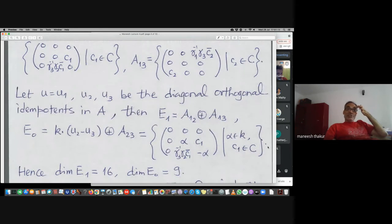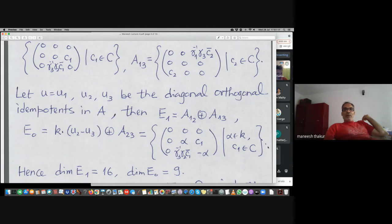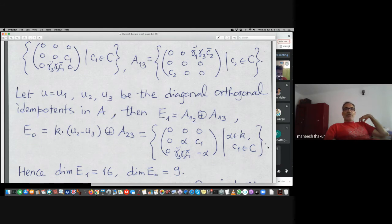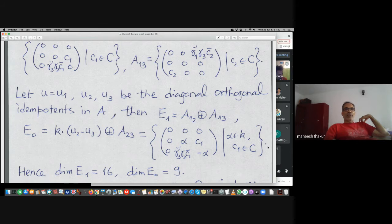E_1 (the one-half eigenspace) is 16-dimensional, and E_0 (the kernel of T) is 9-dimensional and described by that space. Because of transitivity this is a complete picture for any primitive idempotent — we can assume our primitive idempotent is the first diagonal one and work with it.